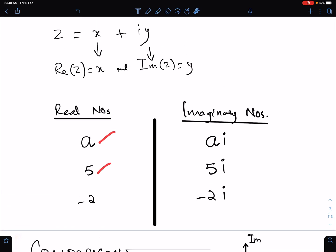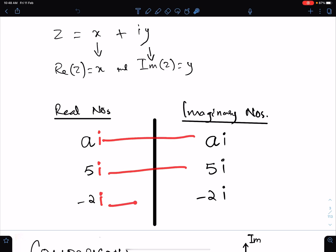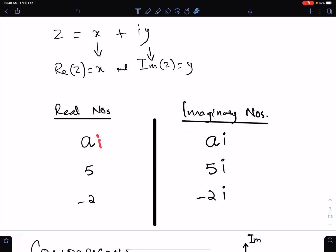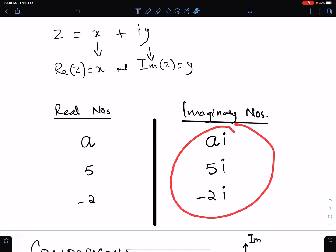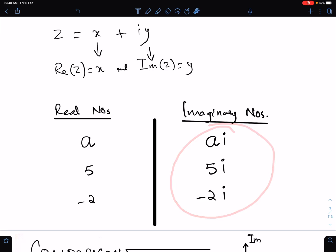These are a few examples of real numbers. If we multiply real numbers with i, then these numbers will become imaginary numbers. So for imaginary numbers we just need to multiply i with real numbers. These are a few examples of imaginary numbers.